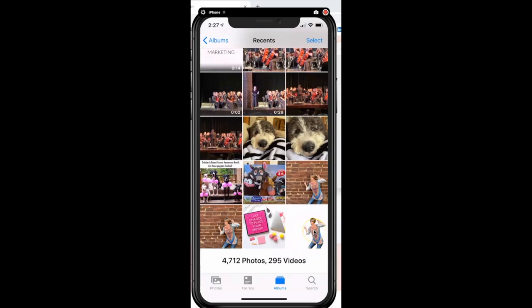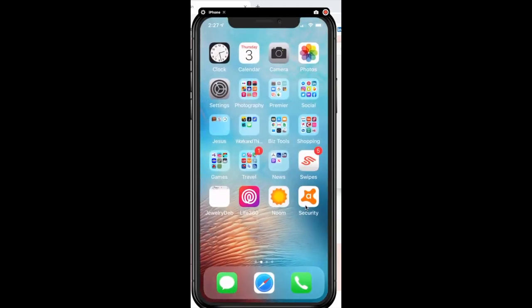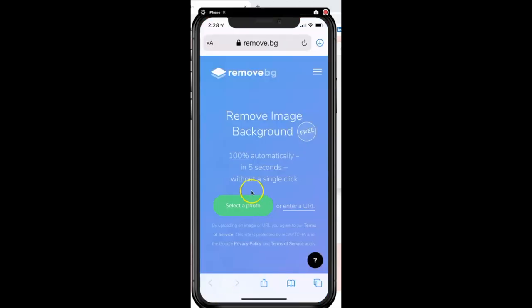That's how we've removed the background of this image. Now let me show you how to make a shortcut on your home screen for remove.bg so you don't have to go to Safari every time. I've opened up Safari and typed in the website. This could be remove.bg, your online catalog, or your own personal website — it doesn't matter what website, it's all the same process.